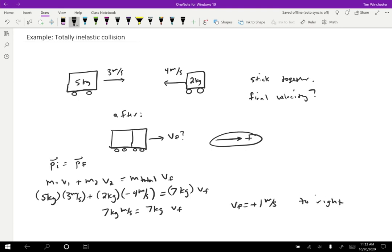Which makes some sense. So we have the bigger cart moving to the right, and the smaller cart moving to the left, a little faster, but it's a lot smaller. And so it makes sense that the bigger cart wins in this case and everything ends up moving to the right. So this is the basic strategy that you want to use to solve a totally inelastic collision.